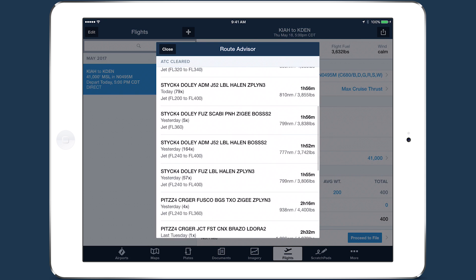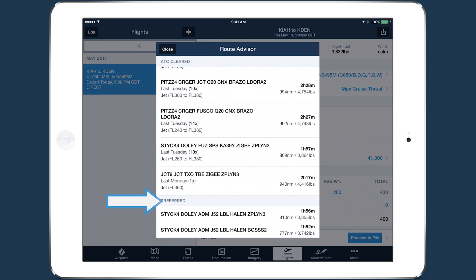Route Advisor also provides preferred, airway, and tech routes at the bottom of the list.